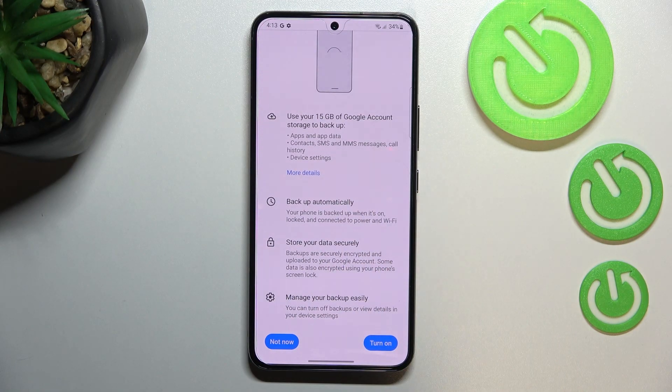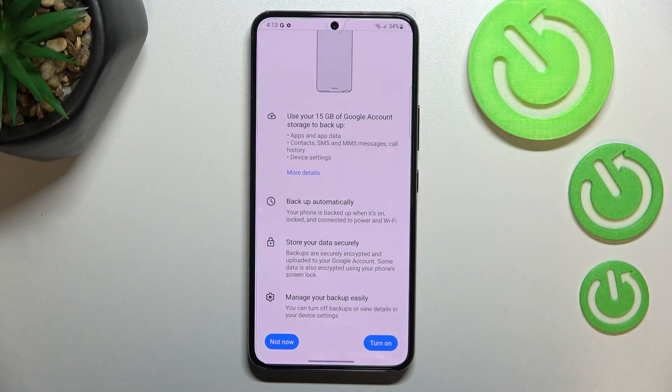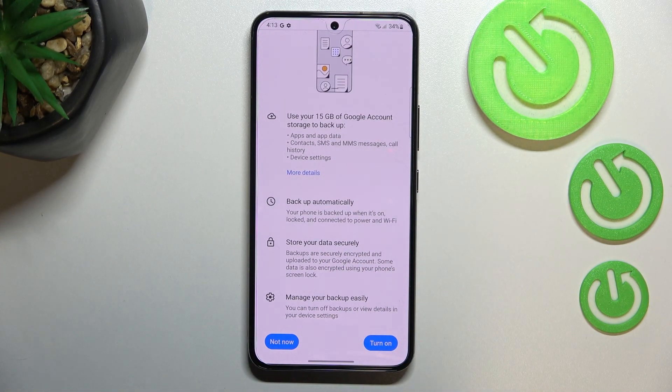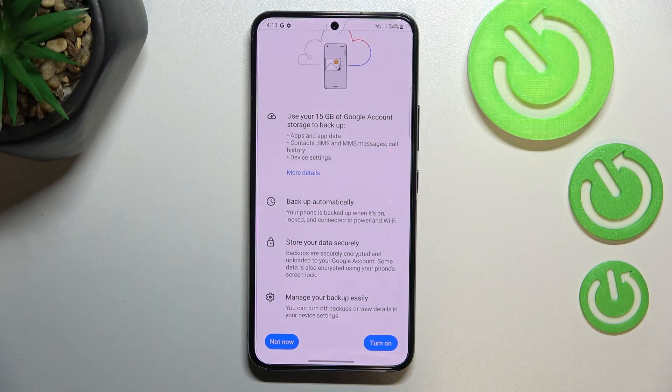We've also got the information that your device will backup the data automatically, store it securely, and you will be able to manage the backup easily.